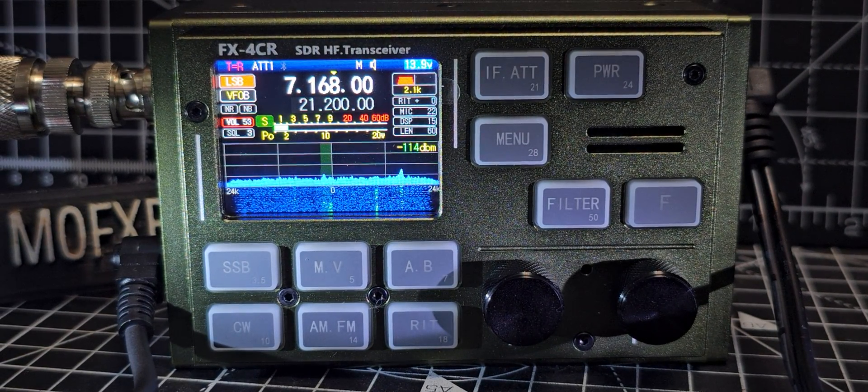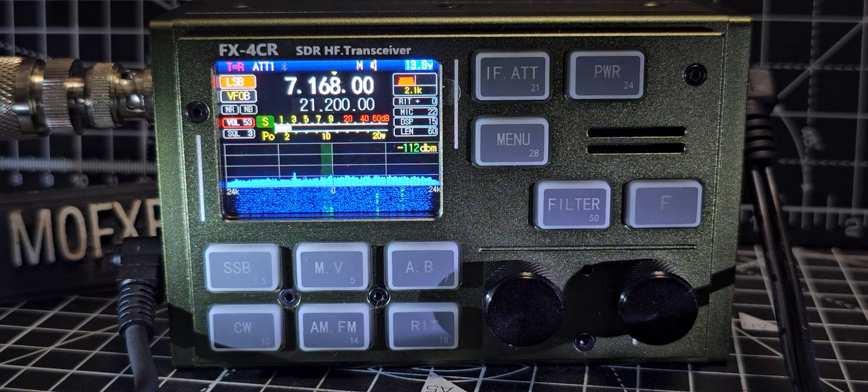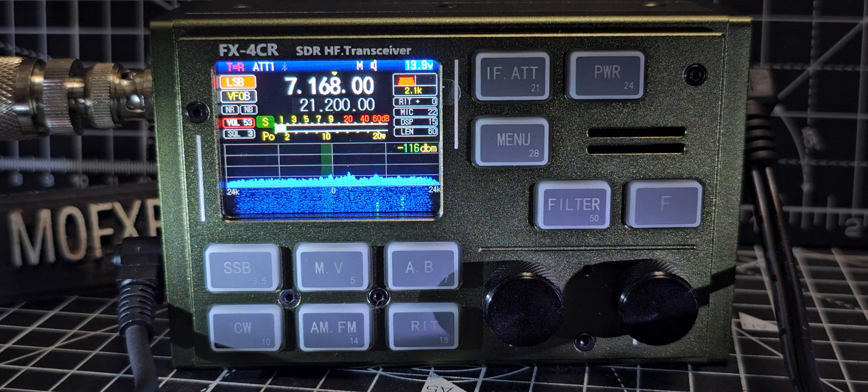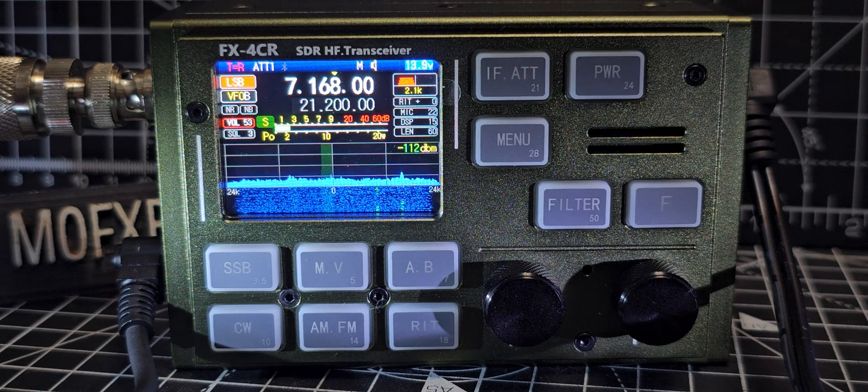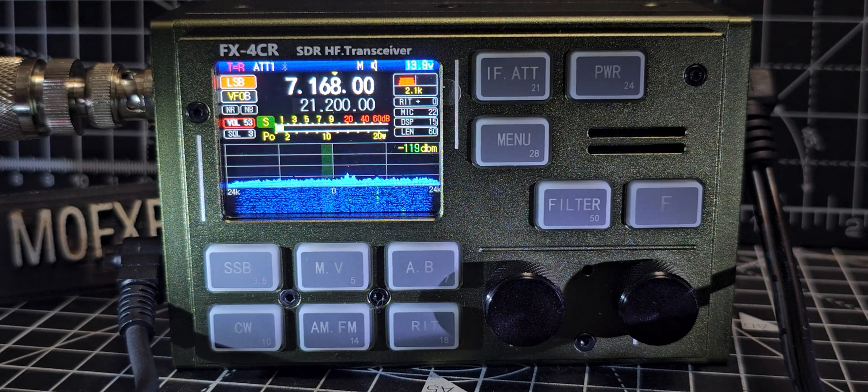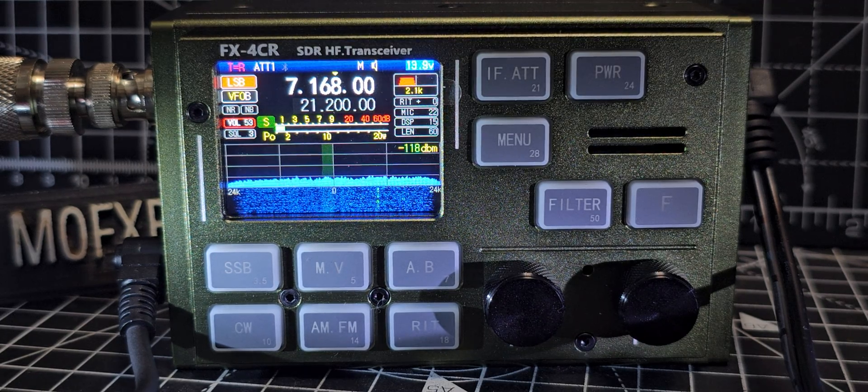FX-4CR, 20W transceiver, listening to Operation Market Garden Special Event Station.